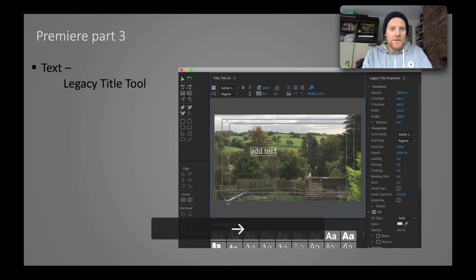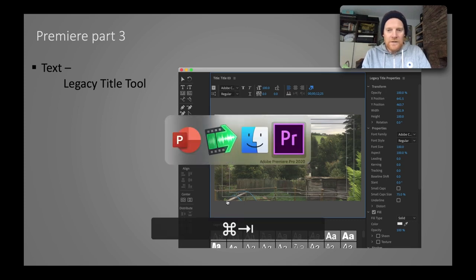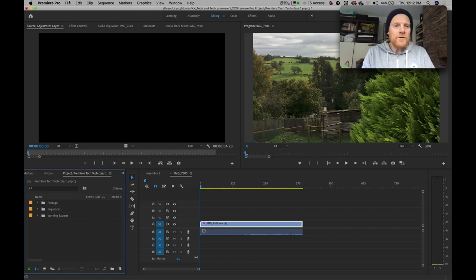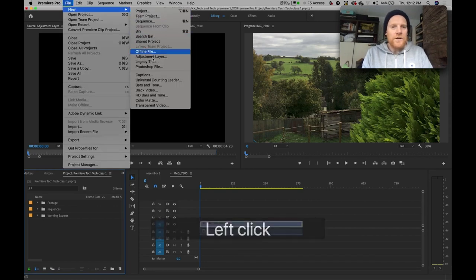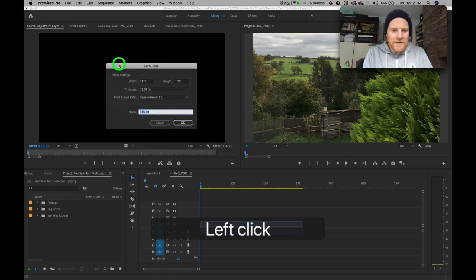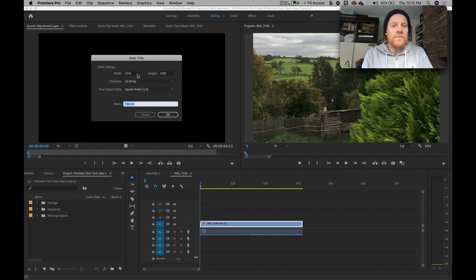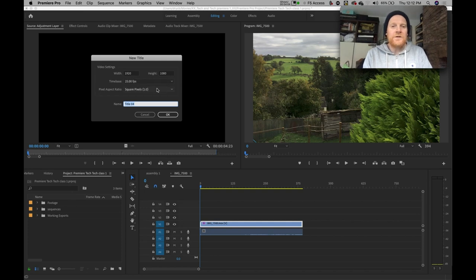So text — the legacy title tool. Let's get into Premiere. To use the legacy title tool, I need to go up to File, New, Legacy Title. Once I select Legacy Title, I get this new title window, which has just got a couple of little settings that I need to go through first. In actual fact, these settings are taken straight from the sequence settings you have.